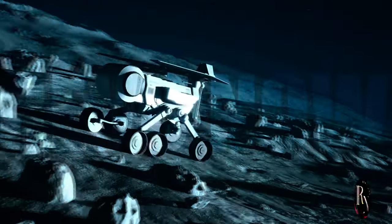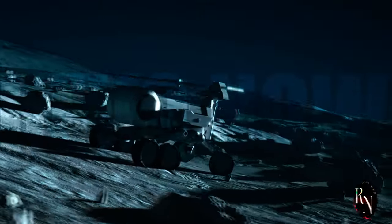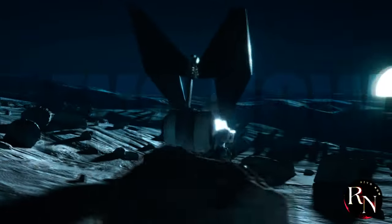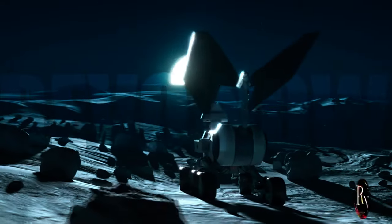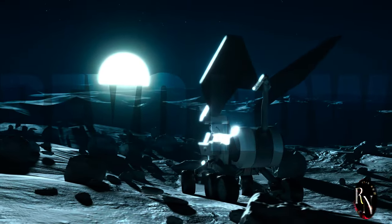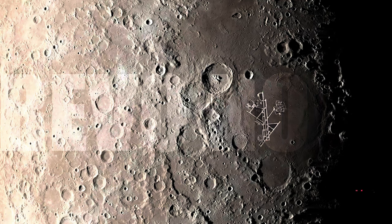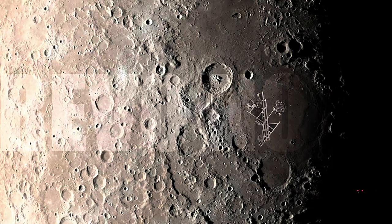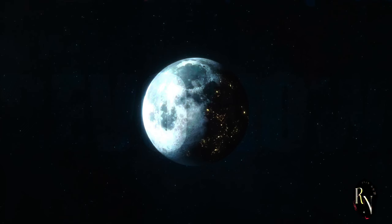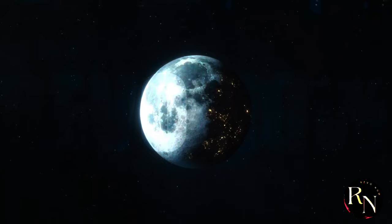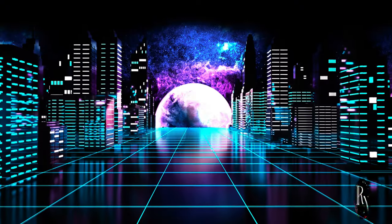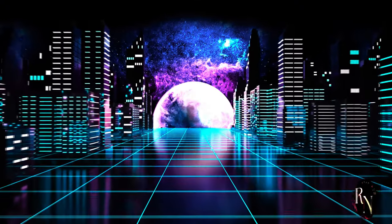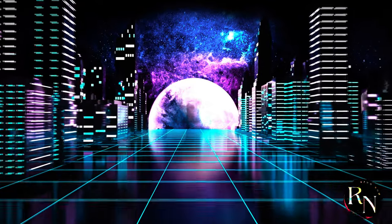The signal latency, the time it takes for data to travel between Earth and the Moon, also presents a challenge for real-time control of robotic missions. Building and maintaining infrastructure on the Moon is a costly and logistically complex endeavor. Furthermore, the issue of international cooperation and regulation needs to be addressed to avoid conflicts and ensure equitable access.